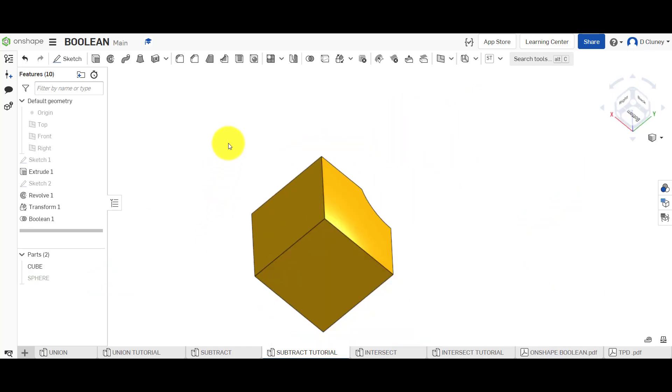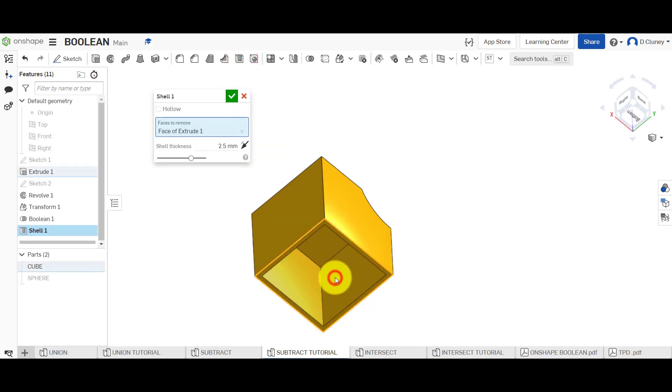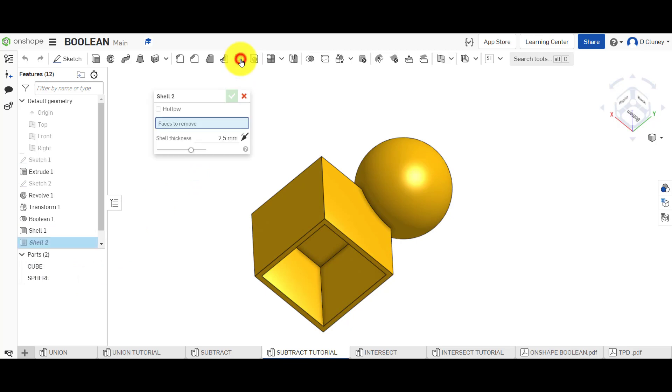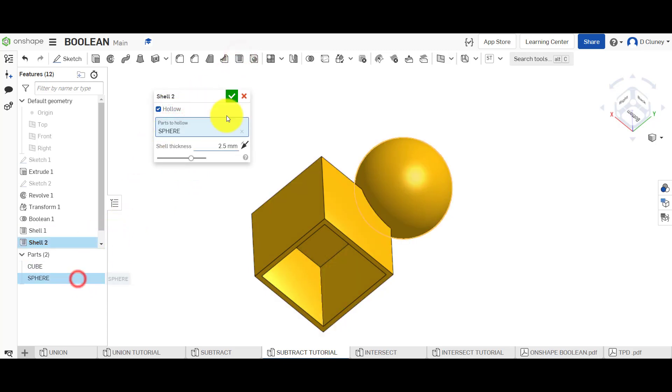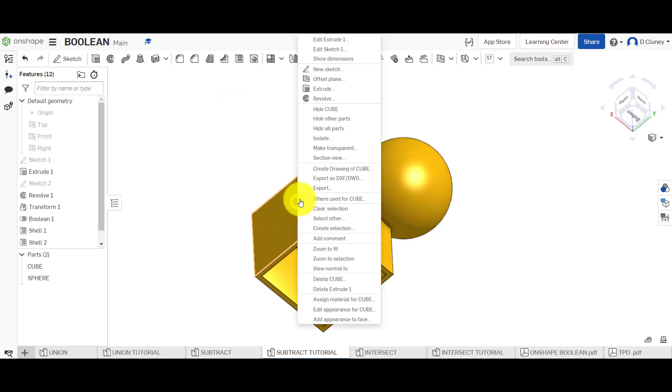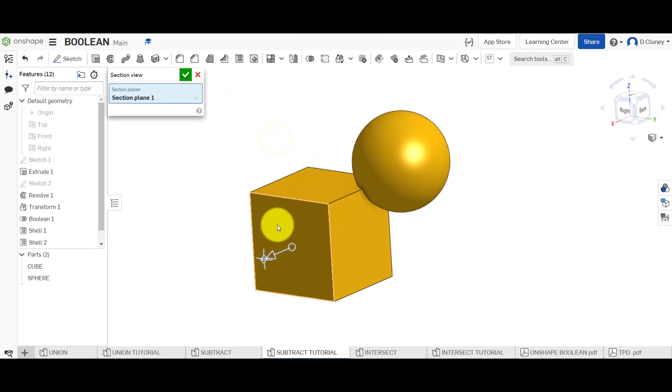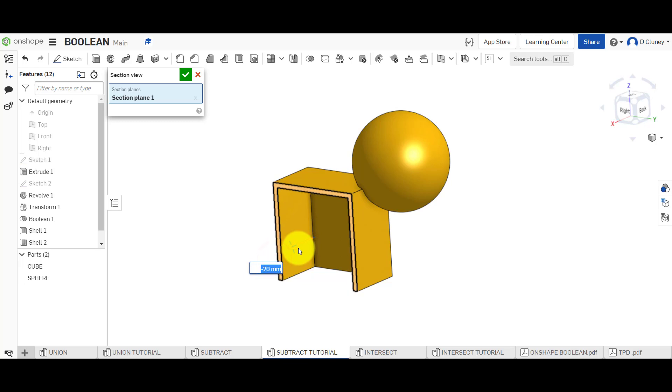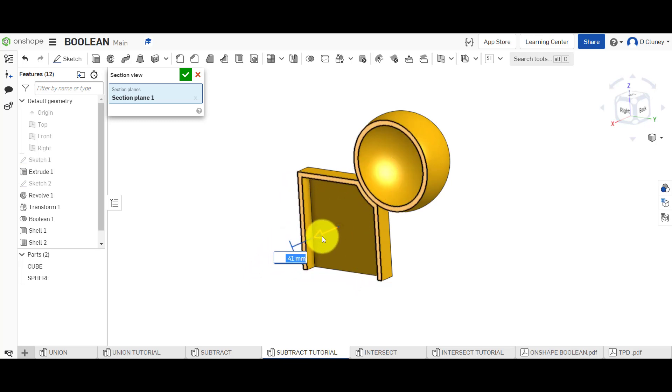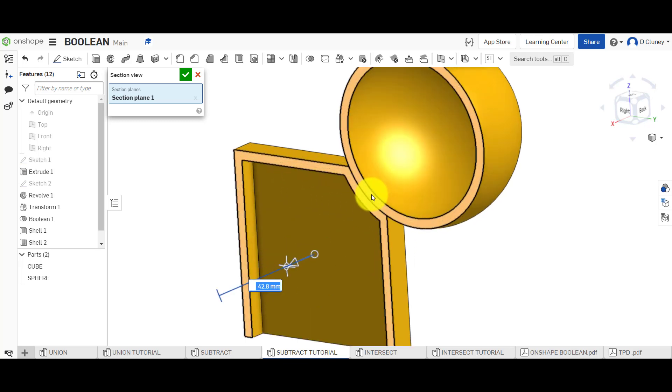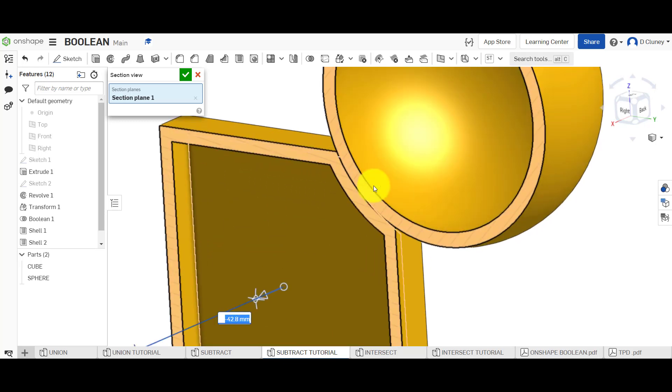So again if you then shell that out, you'd have to create two separate shells. And if we turn that one on. And we go shell again. Hollow. Click the sphere. Show a cross section by right clicking on the surface. And you will see there, it's applied that shell to that body and that body. And you've got those two separate shells there as you can see.